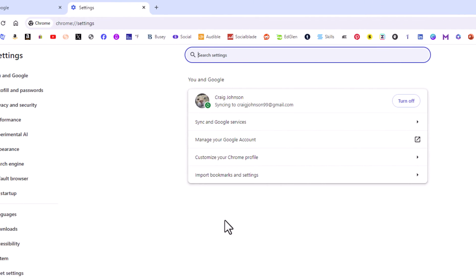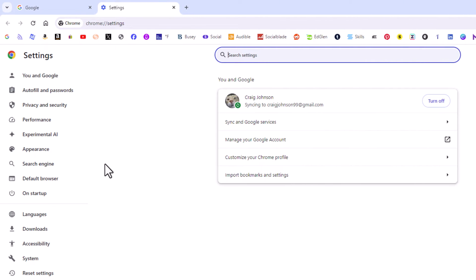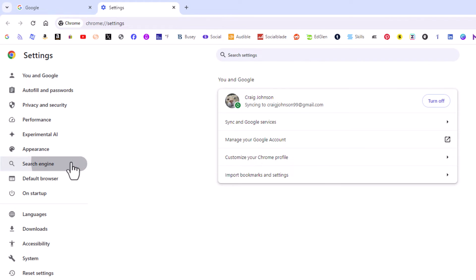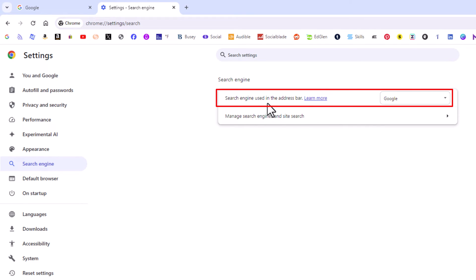Now in the pane off to the left hand side here you want to click on search engine. And then right up here, search engine used in the address bar. I have mine currently set to Google.